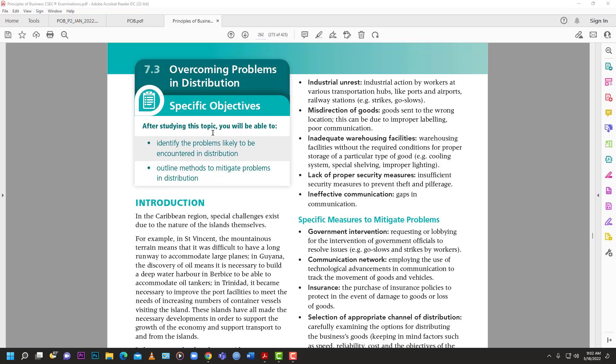Weather can be a major problem - it can cause delays and destruction. The ocean between the Caribbean and America can be rough. Misdirection of goods is another issue - goods might be sent to the wrong port or location due to poor communication or human error. Inadequate warehousing facilities can also be a problem: if America requests a ton of bananas but the Caribbean only has capacity to ship half a ton, that causes issues. Lack of proper security measures - theft from warehouses - is also a concern.